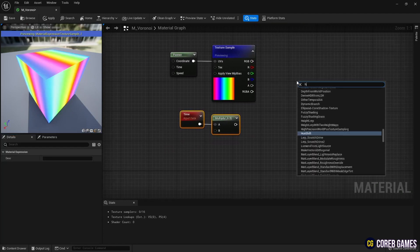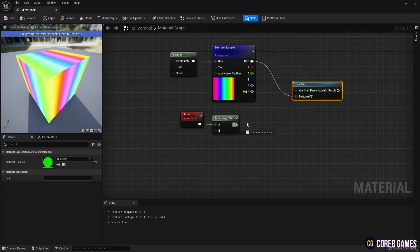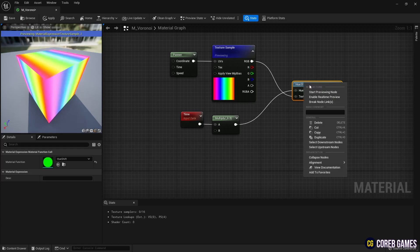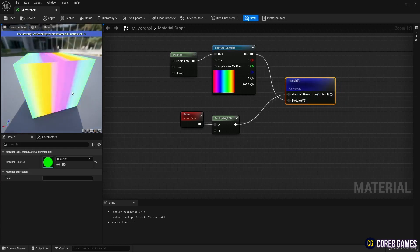We use the time node and the multiply node for the movement. Next, create a hue shift node that can change the hue value of the texture. And connect the nodes like in the video so that the color of the texture changes over time.